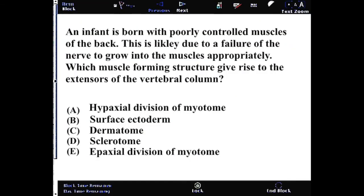An infant born with poorly controlled muscles of the back is likely due to a failure of the nerve to grow into the muscles appropriately. Which muscle-forming structure gives rise to the extensors of the vertebral column?